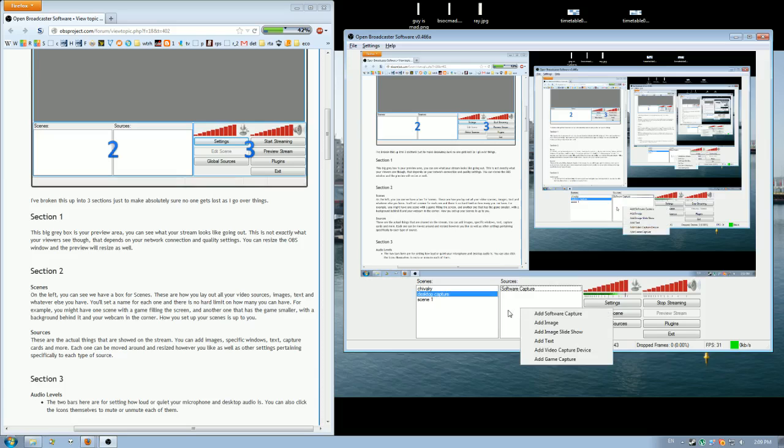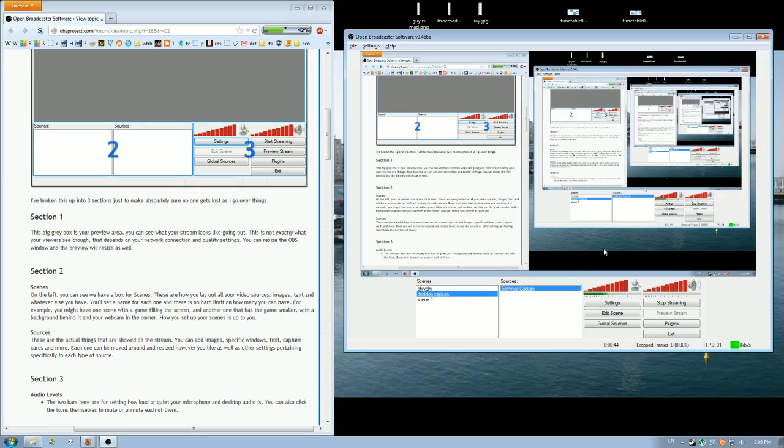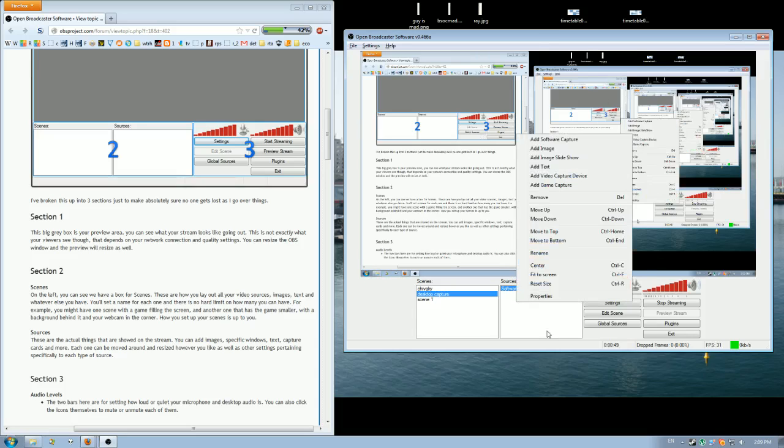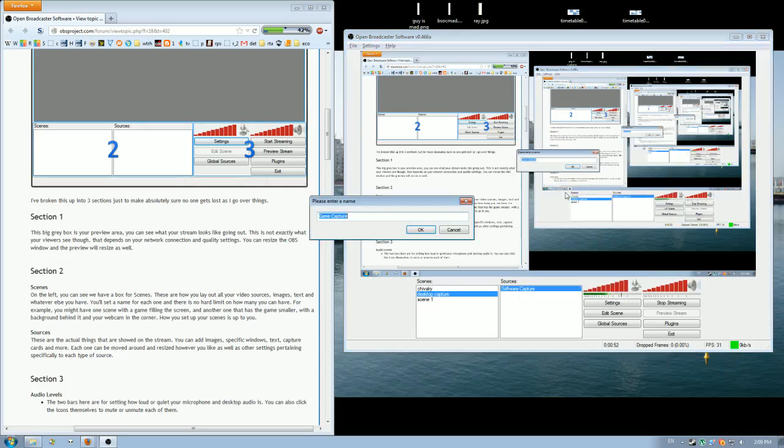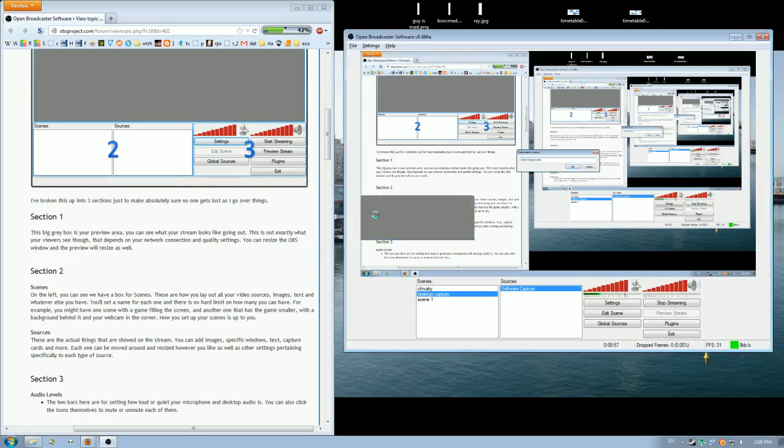So while we're here, at the moment I've got it set up to record my desktop. If I wanted to add a game capture, for example for Dota, just call it game capture Dota.